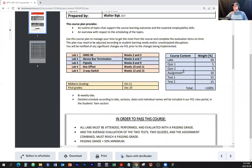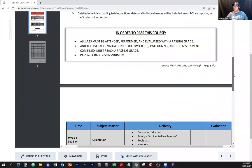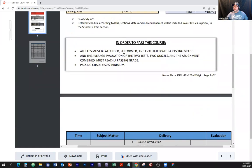As far as course weight: all labs must be attended, performed, and evaluated with a passing grade — there's a two-tier evaluation of labs and theory. You have to absolutely attend all labs and the average must be a passing grade of 50% minimum. The average of the two tests, two quizzes, and the assignment makes up the theory part. There will not be a lab exam or a final exam — just two tests, two quizzes, one assignment, and the labs.